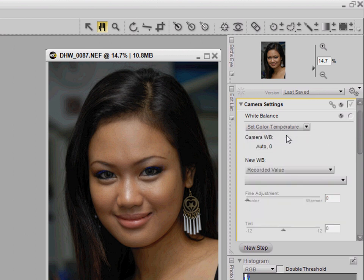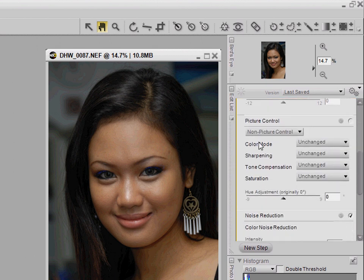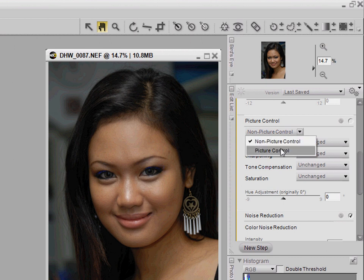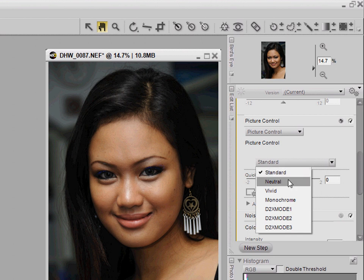I'm going to leave the white balance as the recorded value, but I'm going to change the picture control settings. I'm using a Nikon D200, which didn't have picture control, but I can change it to the new picture controls used in the newer Nikon models. By default it uses Standard, which is a little too contrasty, so I'm going to change it to Neutral.